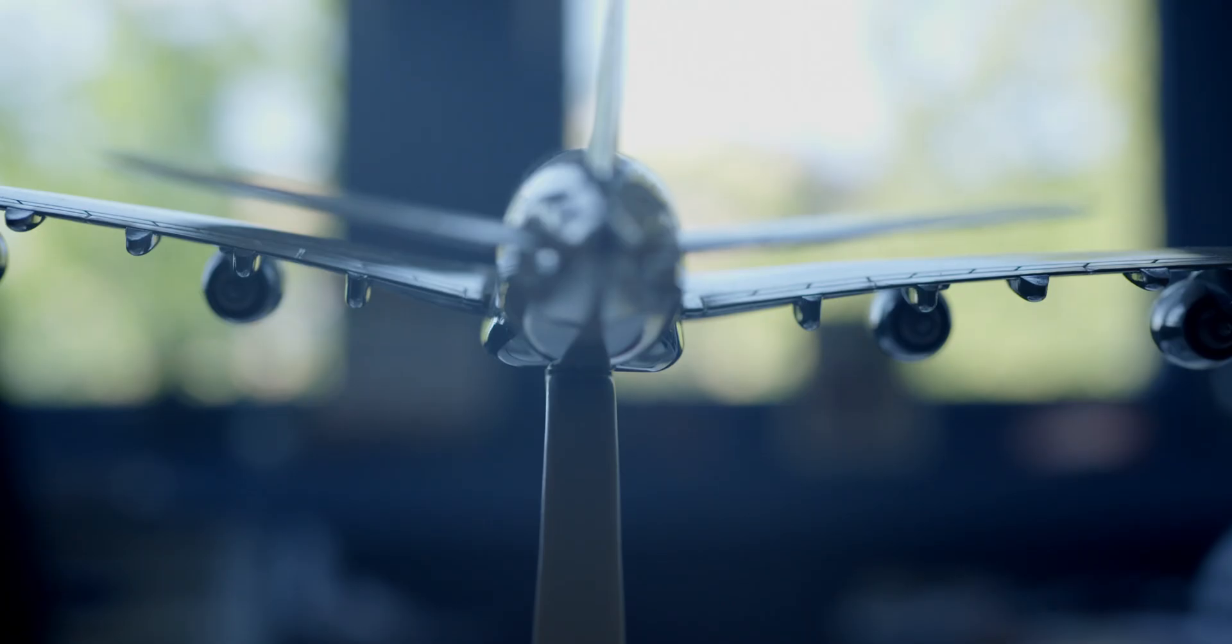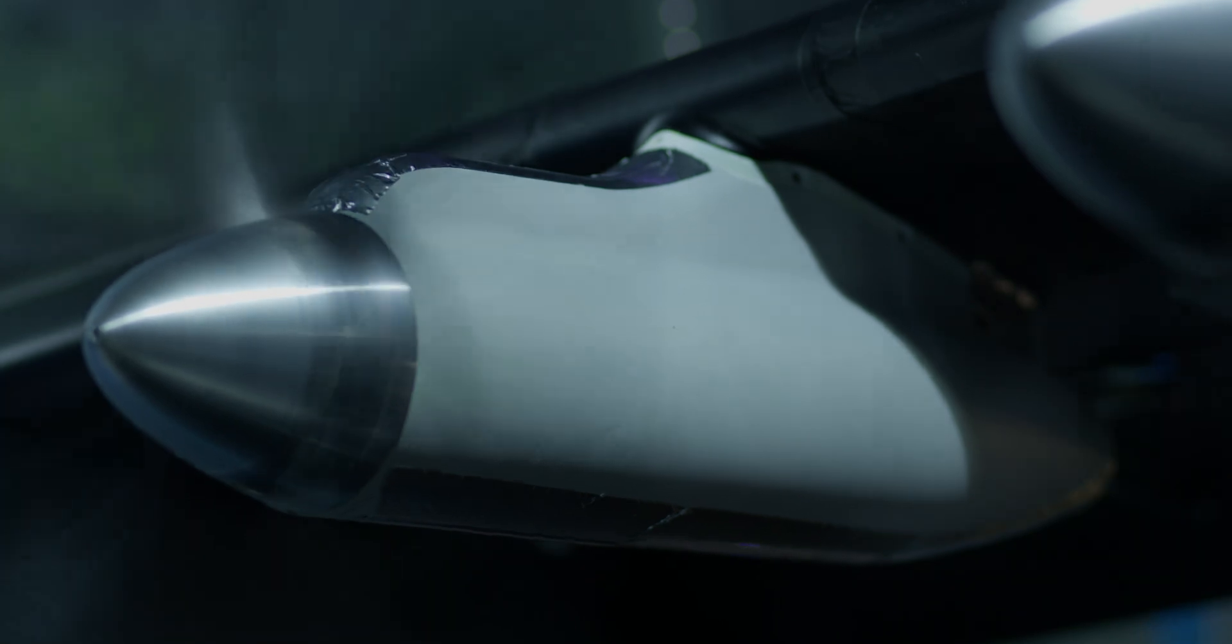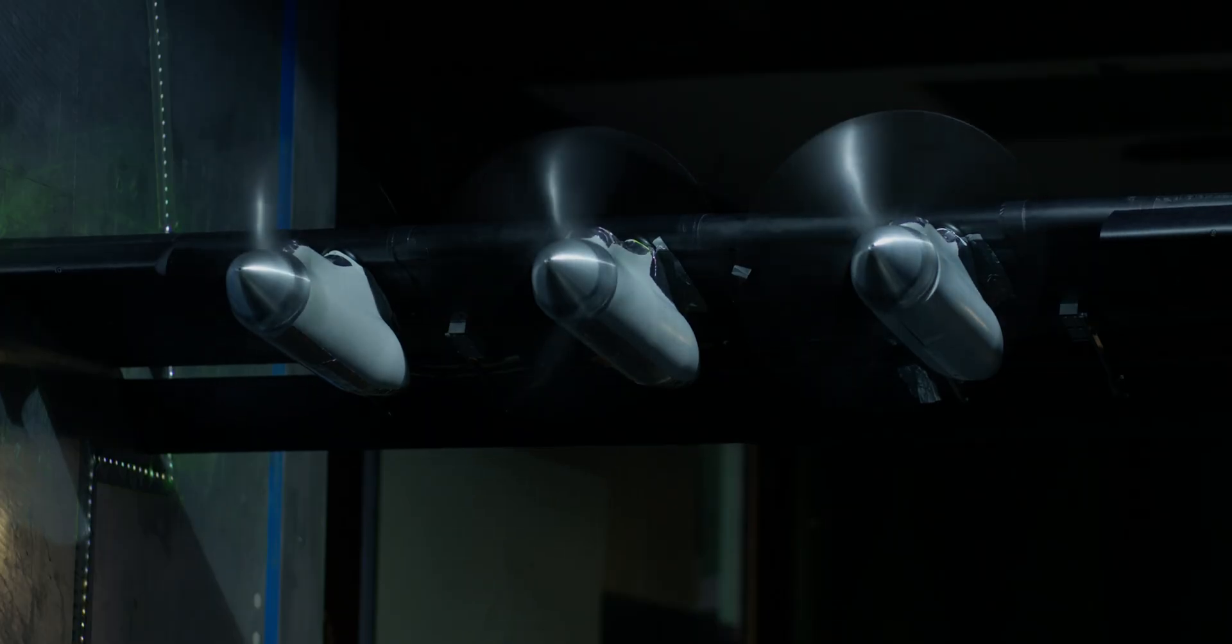This project is a Clean Sky 2 project that investigates distributed propulsion as a means to improve the aerodynamic efficiency of future regional aircraft.